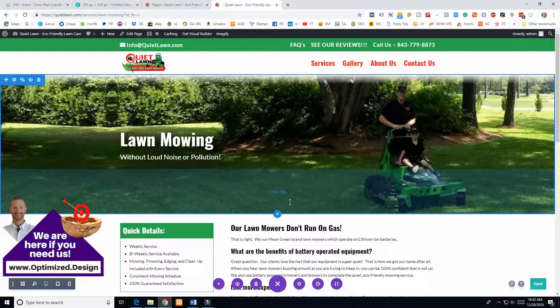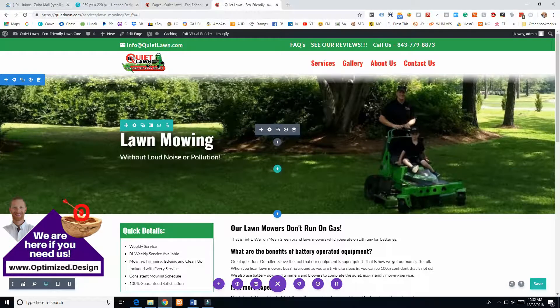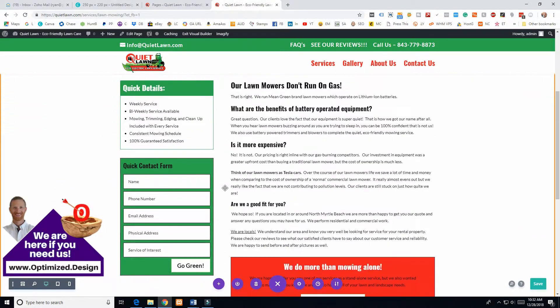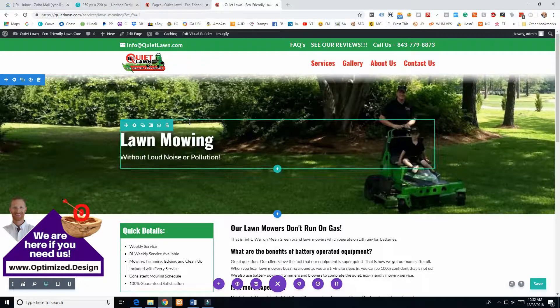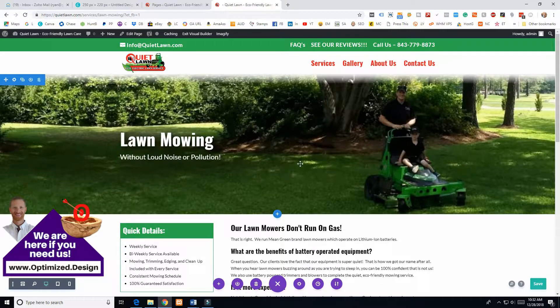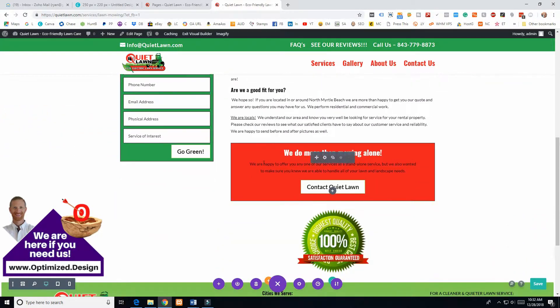Welcome to an optimized Divi/WordPress tutorial. In today's video we're going to be going over how to replicate this page so this client can build out the rest of his other services pages without having to pay us to do it. This is tutorials for our clients, but also anybody that is just getting going with Divi should find value in this.